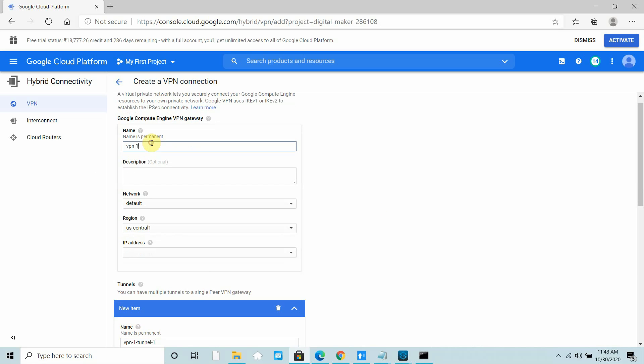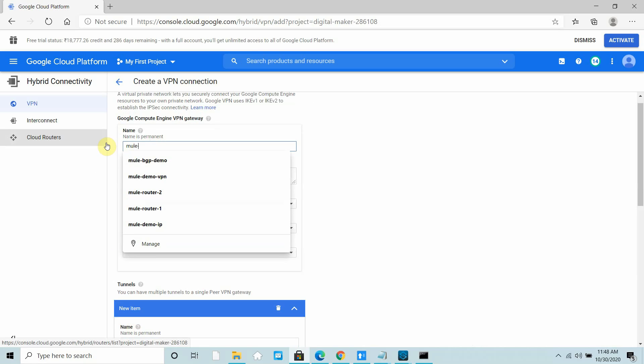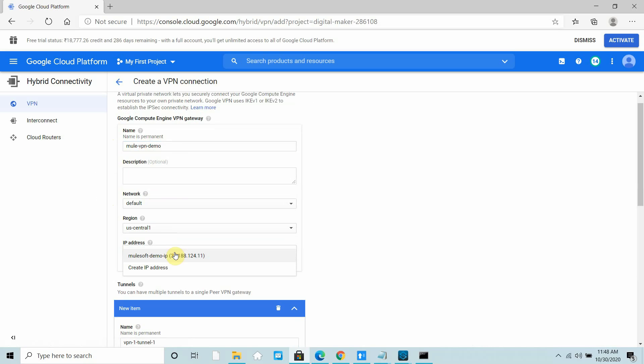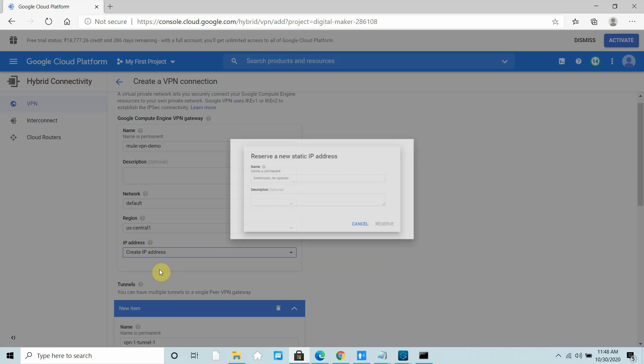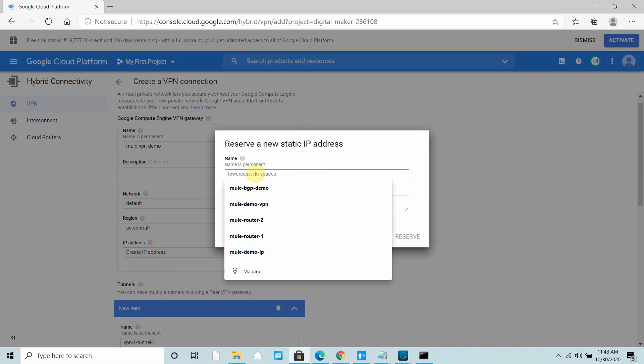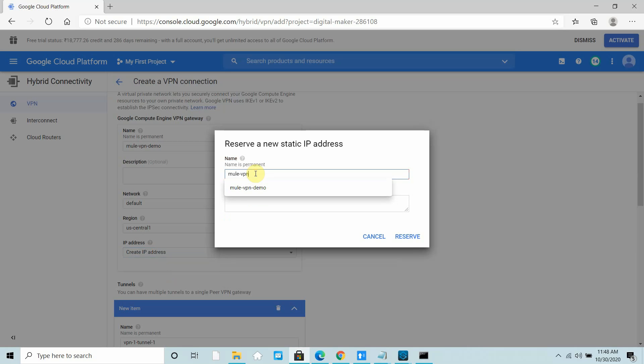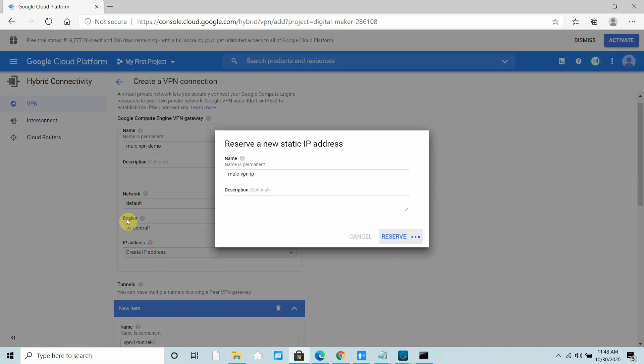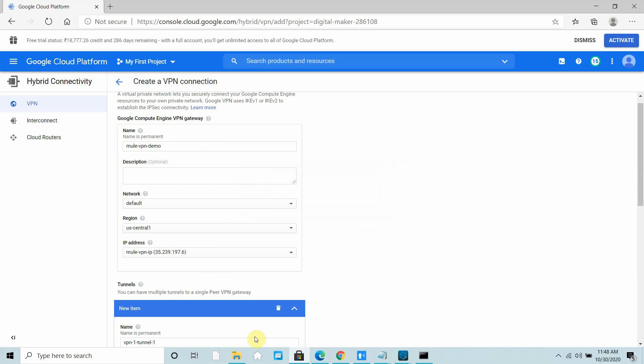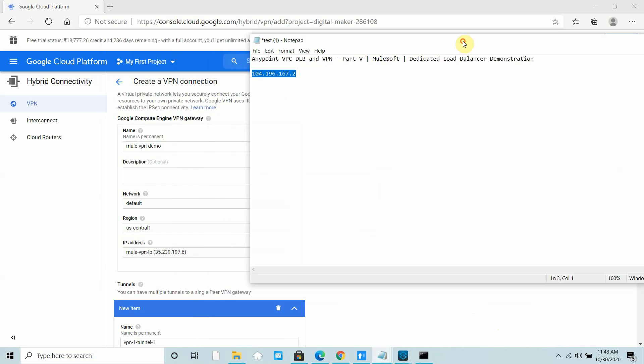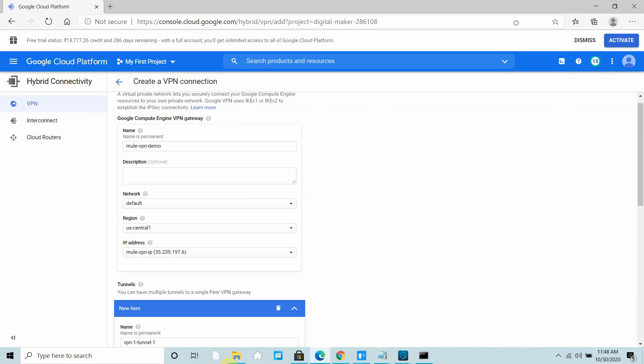I'll call it Mule VPN demo, using the default network. You can create a new IP address. I can say Mule VPN IP and reserve. Basically, it will give one public IP address that we need to configure on Anypoint VPN. I got a public IP address: 35.239.197.6. I will copy this.